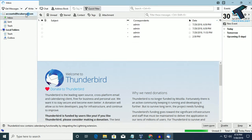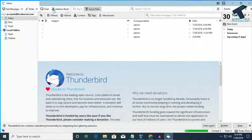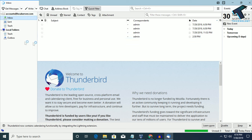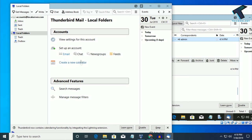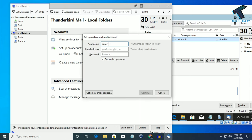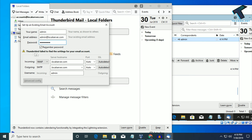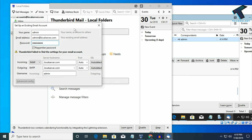I will try to add the admin account here — the accounts department is already added as you can see. Now I will set up the admin department mail. Click on Email, put the name as admin, the email ID as admin@localserver.com, and the password as asdf1234. Click Continue. As you can see it will not work — Thunderbird failed to find the settings for your email account.